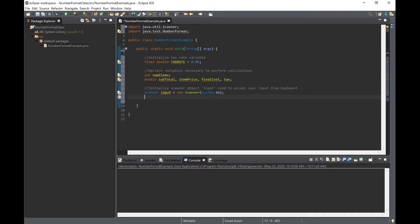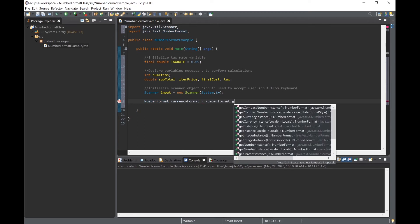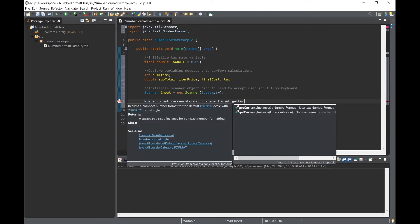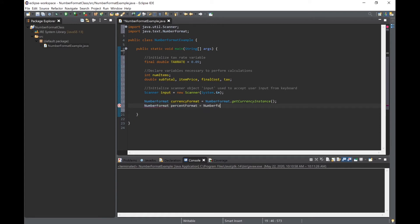Next we will create two NumberFormat objects. The first will be called currencyFormat and the second will be called percentFormat. These objects are what we will use to format our console output data. Notice we initialize these objects by using static methods within the NumberFormat class.